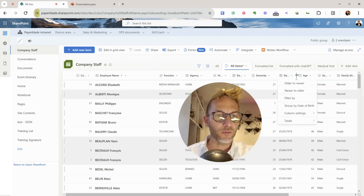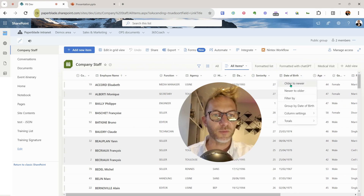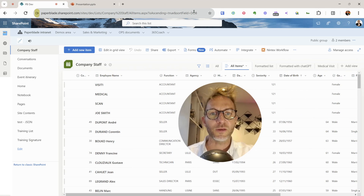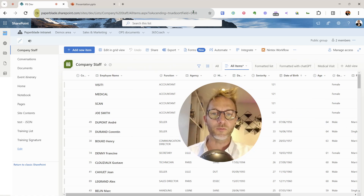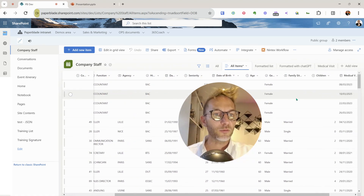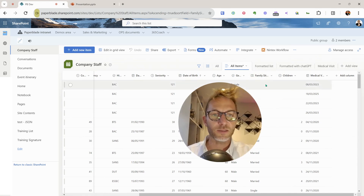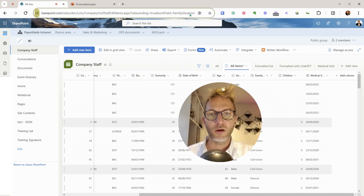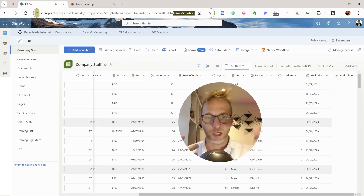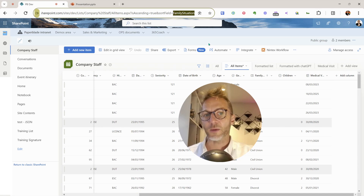Let's take another one — 'Date of Birth.' I'll sort it again, and you can see that the actual system name is 'DOB.' And maybe 'Family Situation' — it's very likely there's a space in the display name. Sort it, and you can see that the real name of the field is 'FamilySituation' with no space. So that's one approach: field by field, you sort the column and read the system name from the URL.